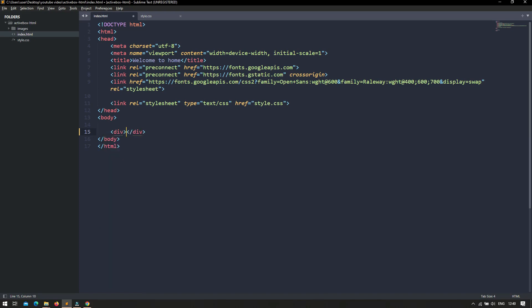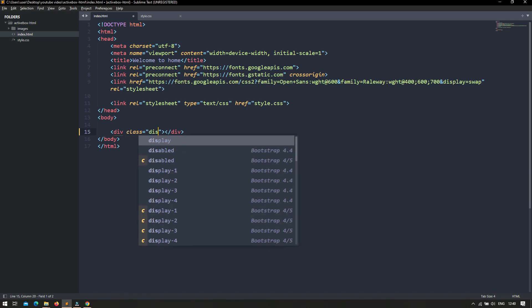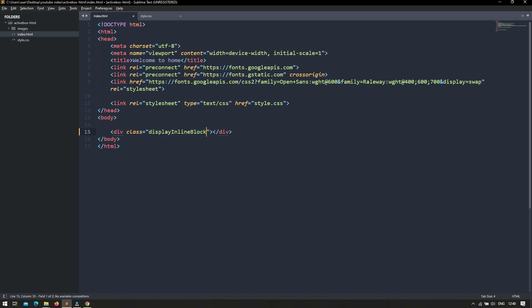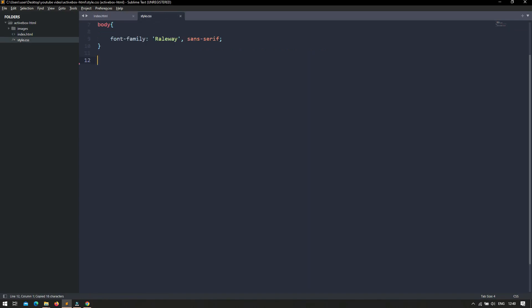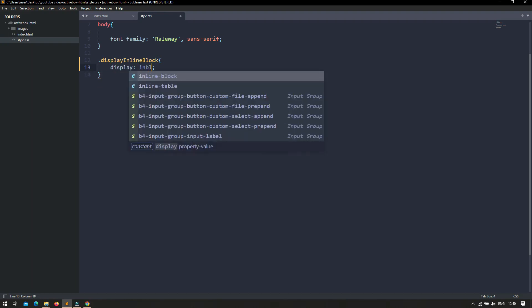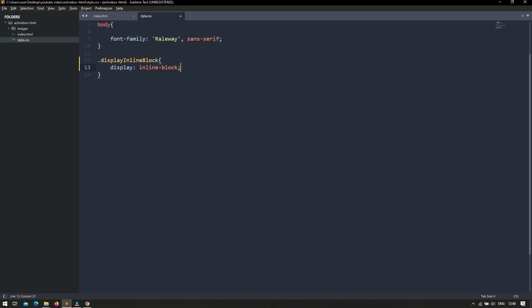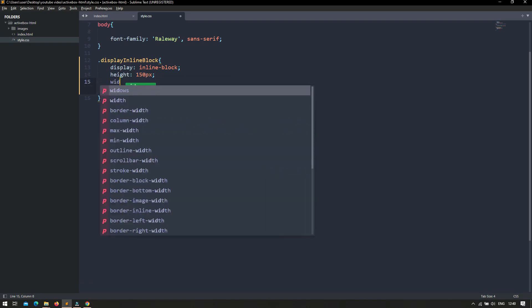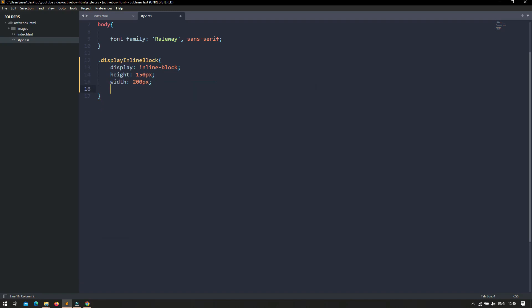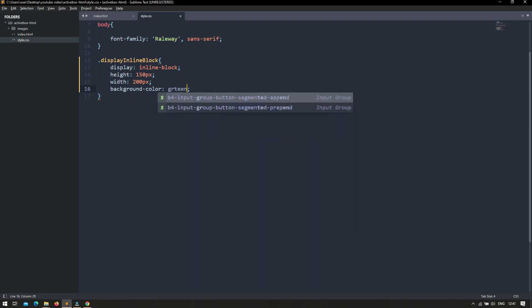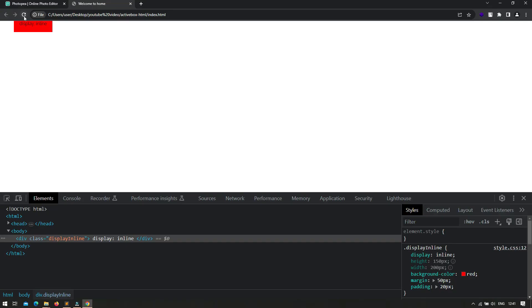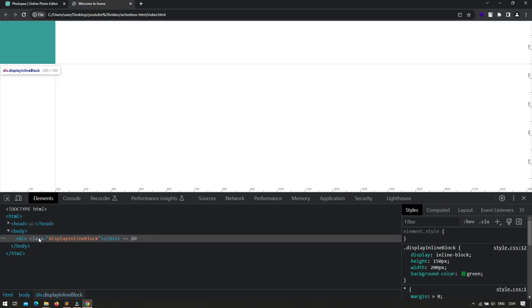So let's see an example. I am creating a div and setting a class called display-inline-block. Inside the style.css I am setting display inline-block, height of 150px, width of 200px, and background-color green to verify that height and width are accepted. After saving and refreshing, you can see the div rendered on the browser with all CSS properties applied, and height and width have been accepted.